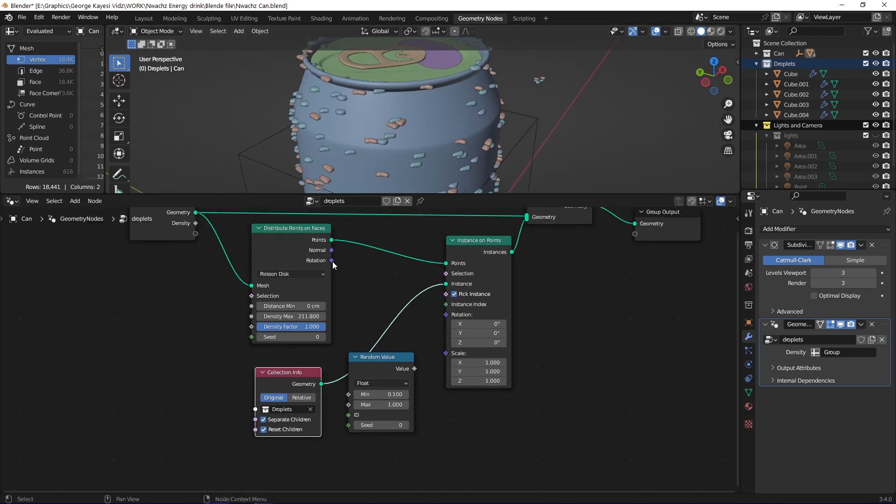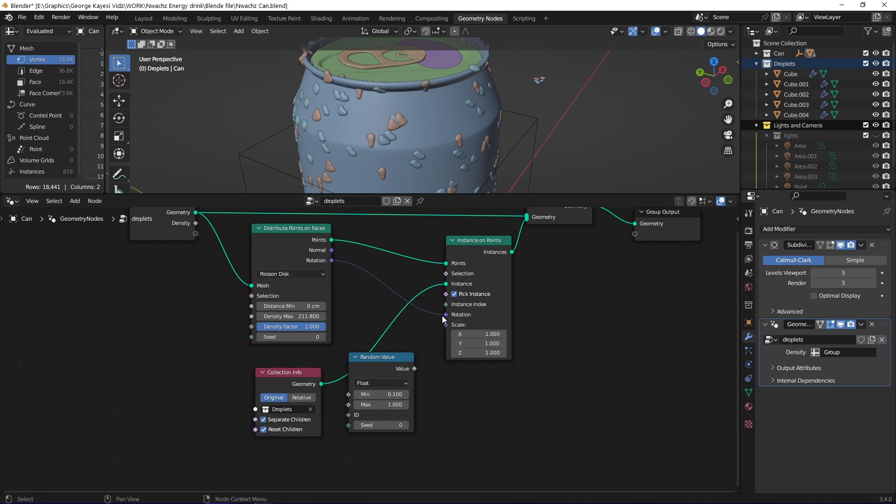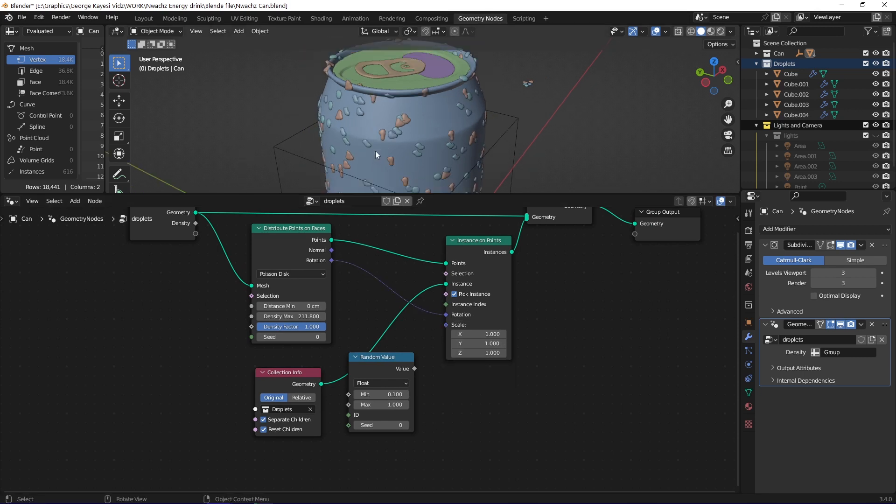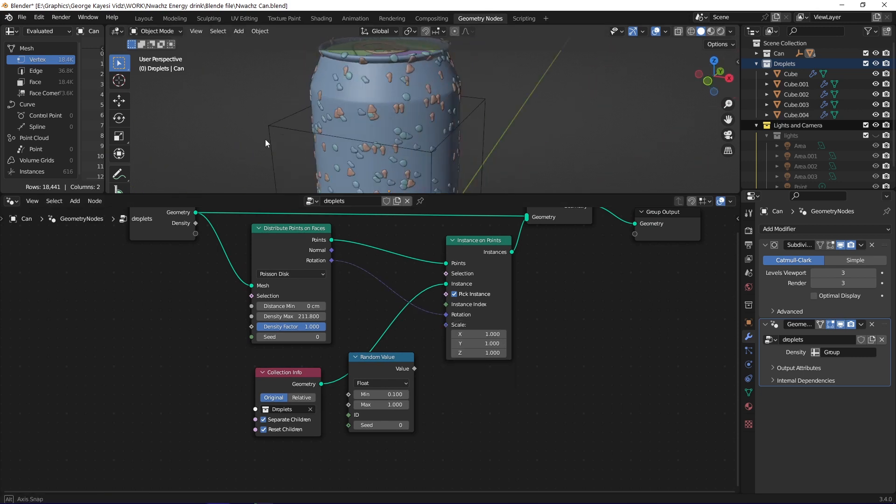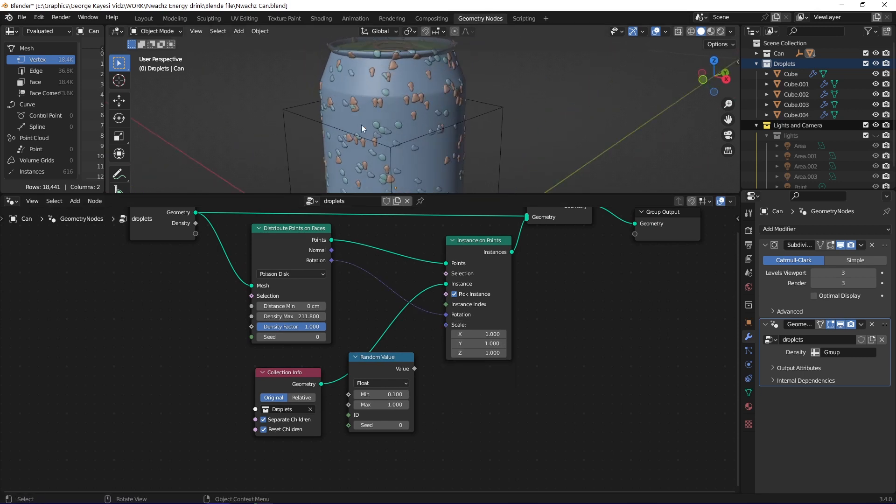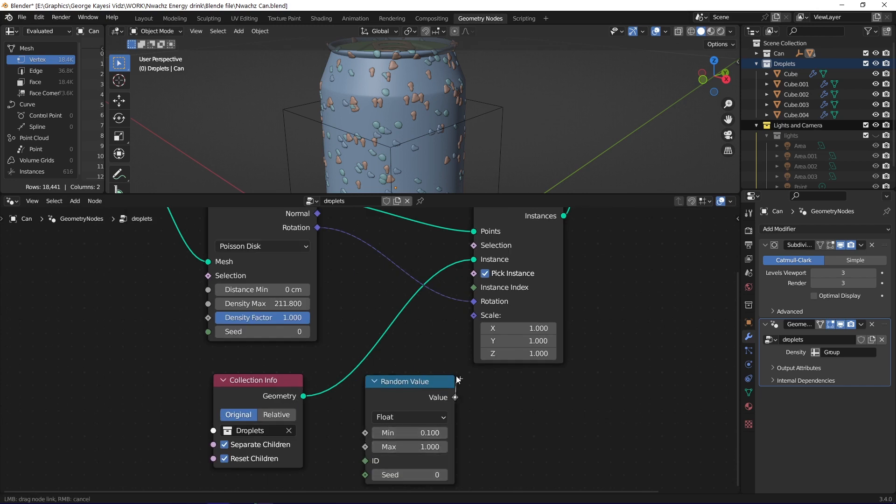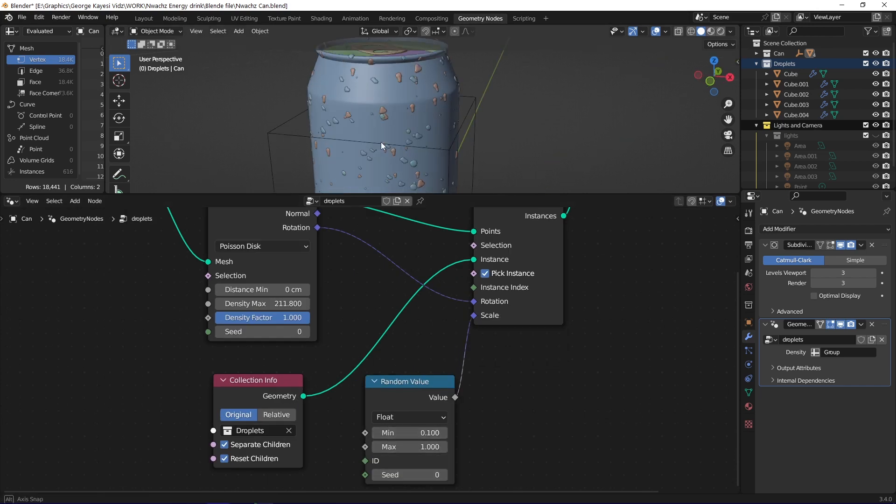Therefore, I connected rotation from distribute points on faces to rotation of instance on points. I later connected a float random value node to scale.